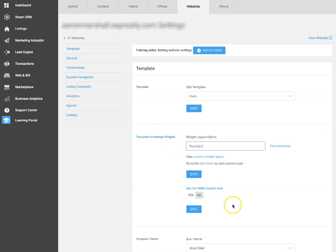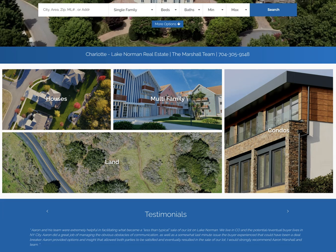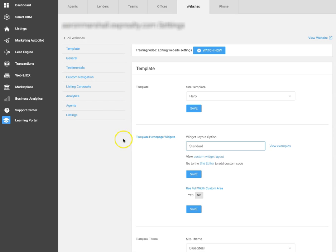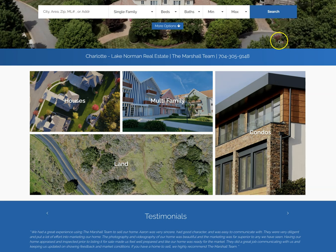You'll notice that there's an option to use the full width custom area. If you set this to yes, the widgets will go to the edge — this is what that will look like. And if you set that to no, then there will be white margins on each side, and this is what that will look like.